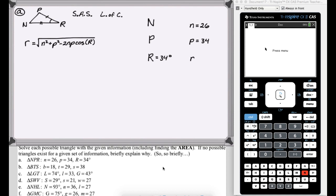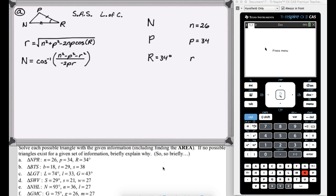First I'll find angle N. So N squared equals P squared plus R squared minus 2PR cosine of N, and I've solved that for N. So N is the inverse cosine of (N squared minus P squared minus R squared) over negative 2PR. And then I'll do the same thing for P: P is the inverse cosine of (P squared minus N squared minus R squared) over negative 2NR. Just the last two variables in the numerator and denominator have to be the same when you use the formula this way.